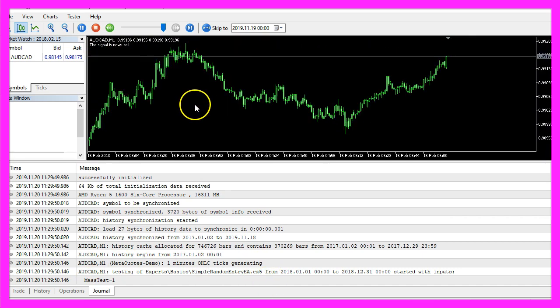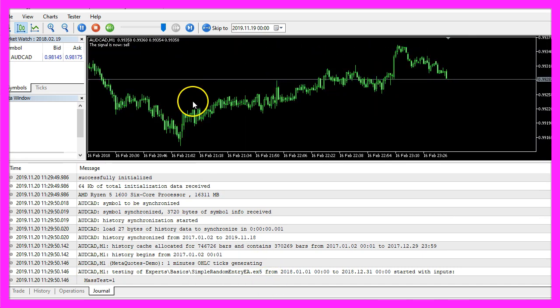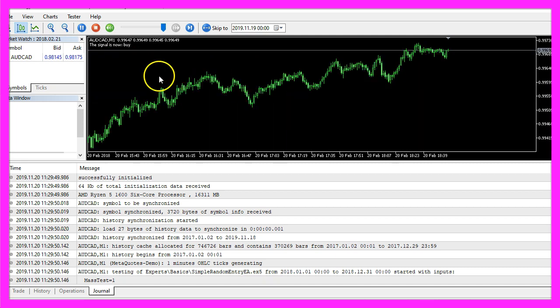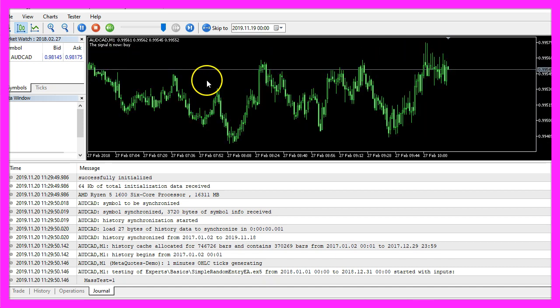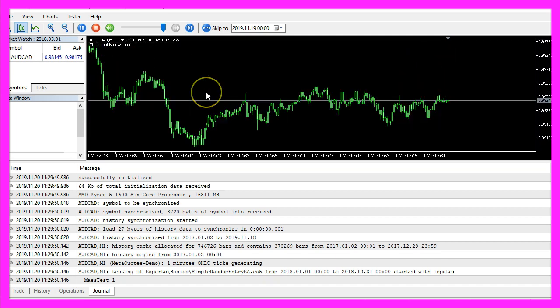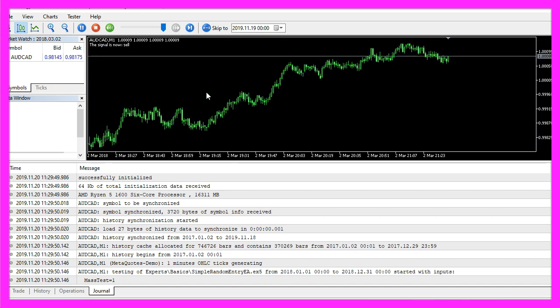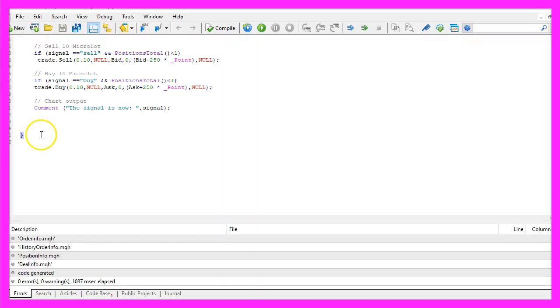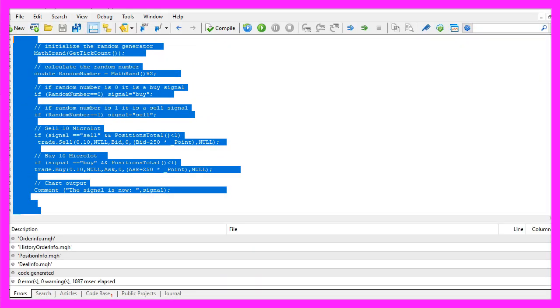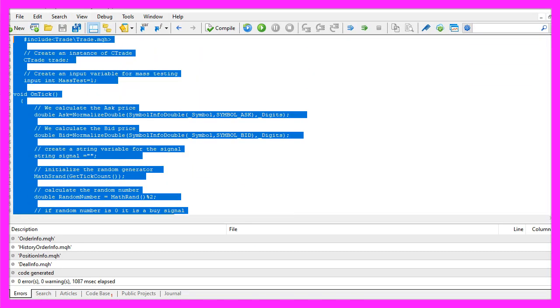But for now you know that random entries do work, our expert advisor is able to trade buy and sell trades that have been created by a random generator and you have coded it yourself with a few lines of mql5 code.